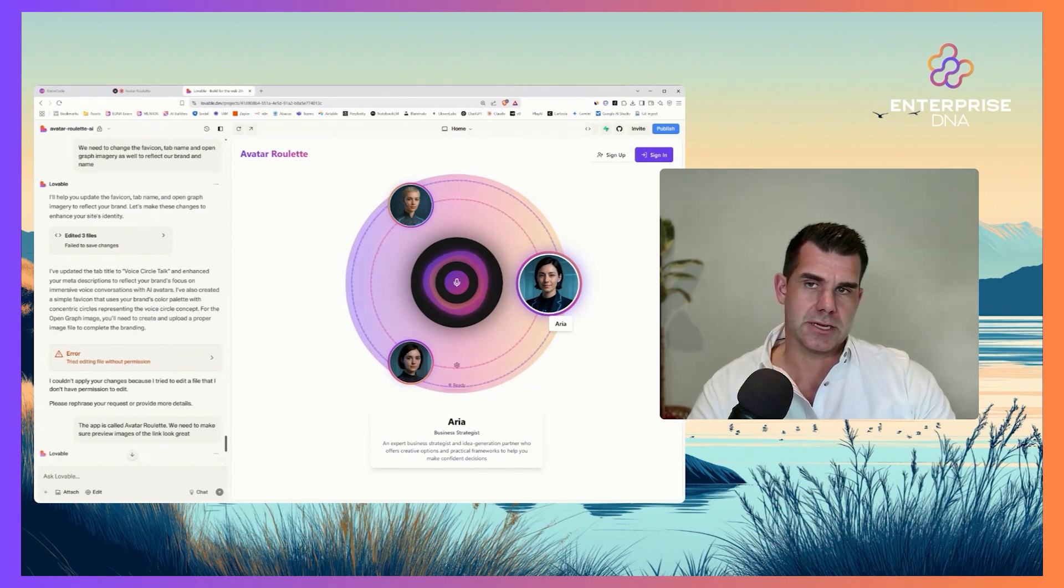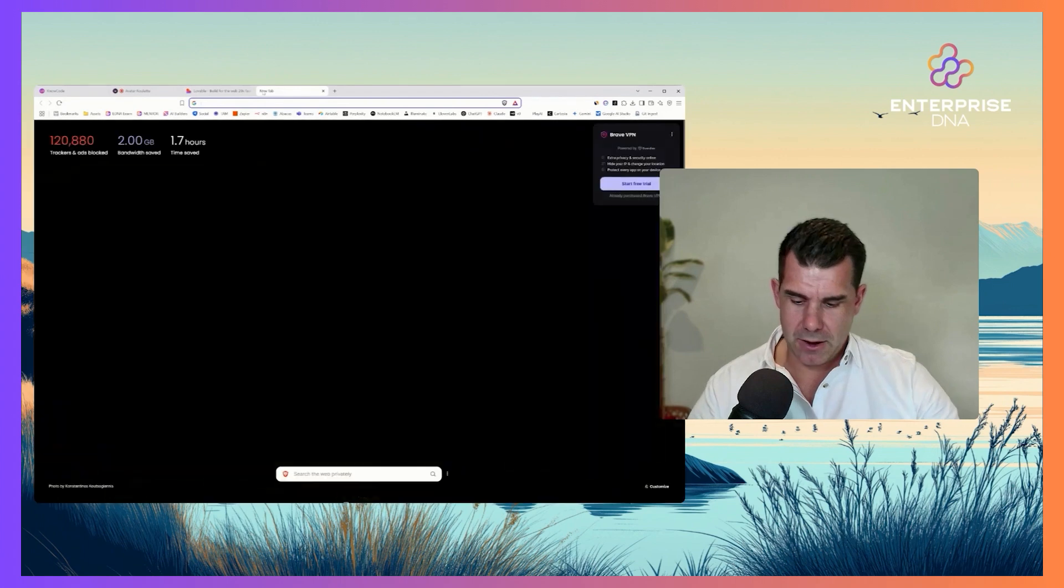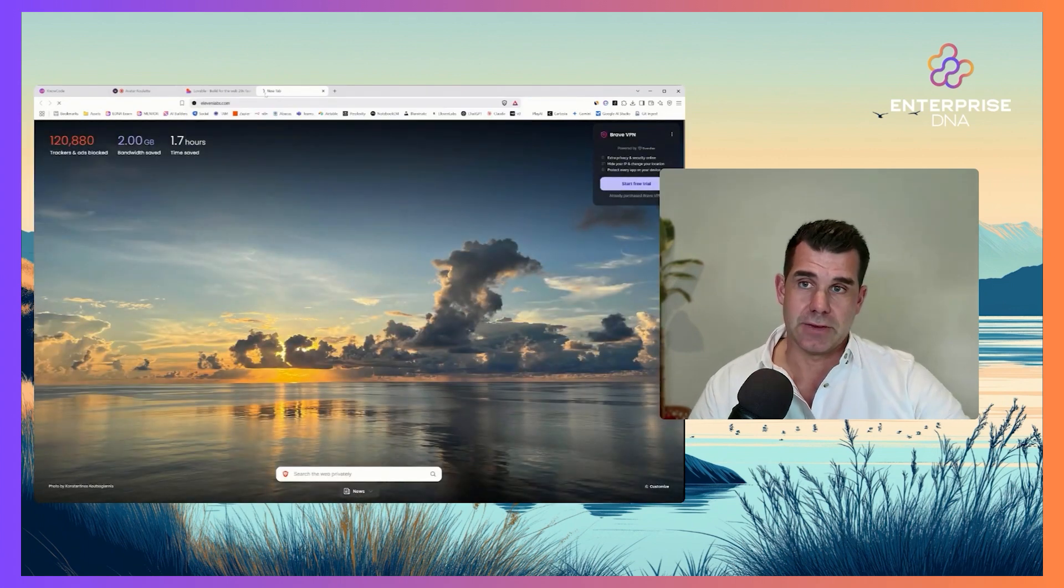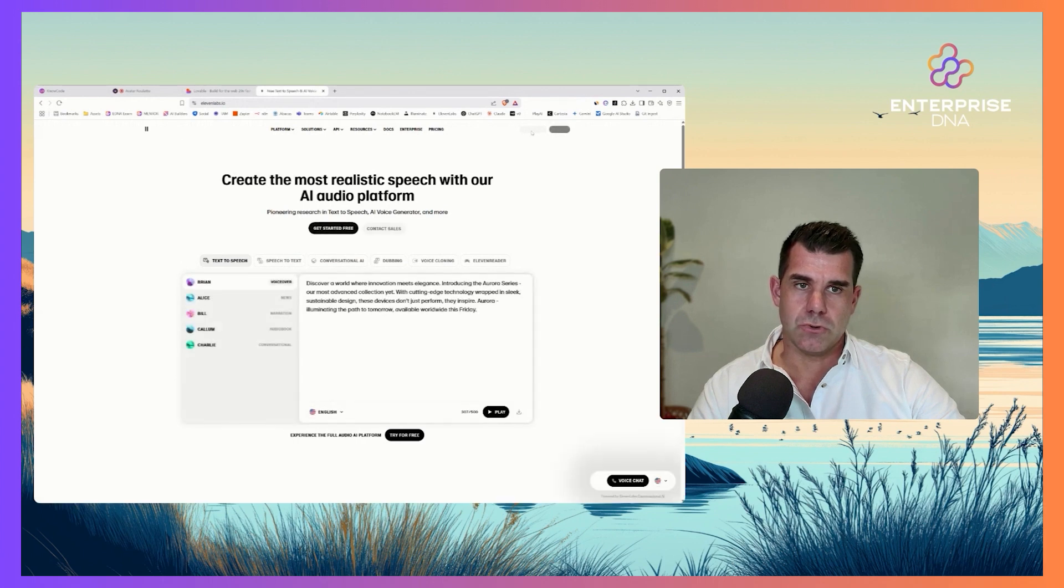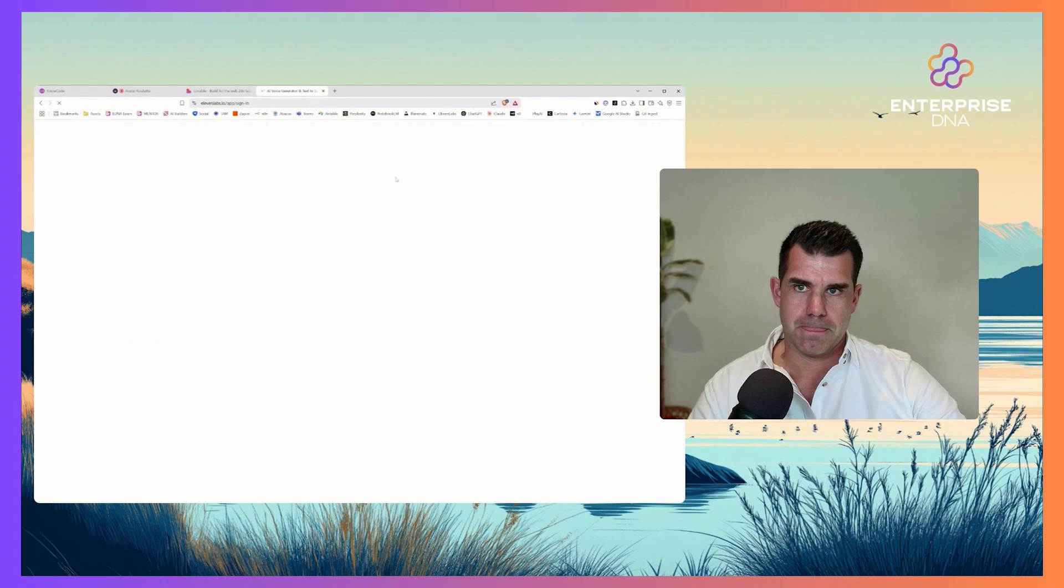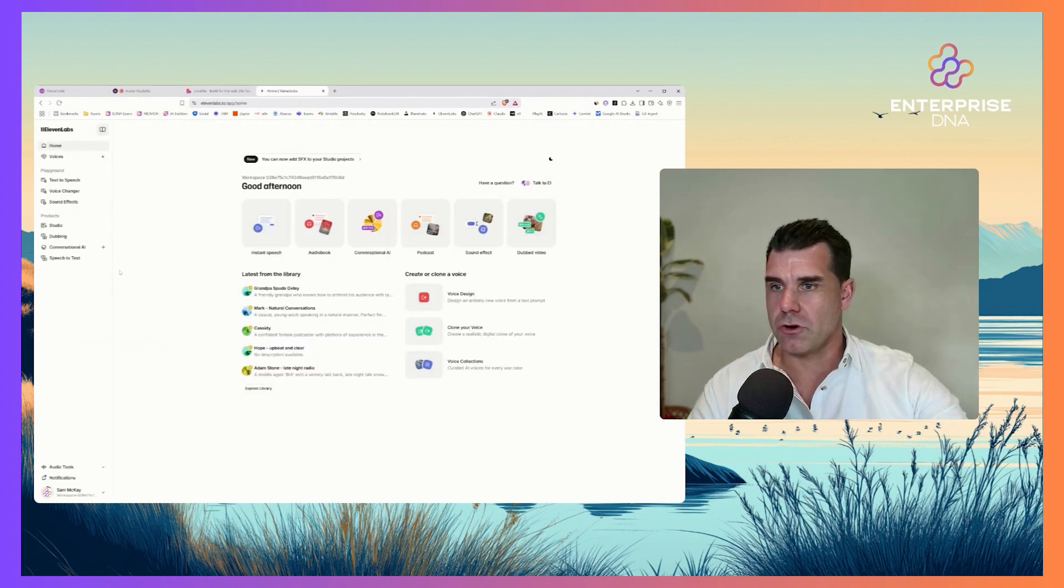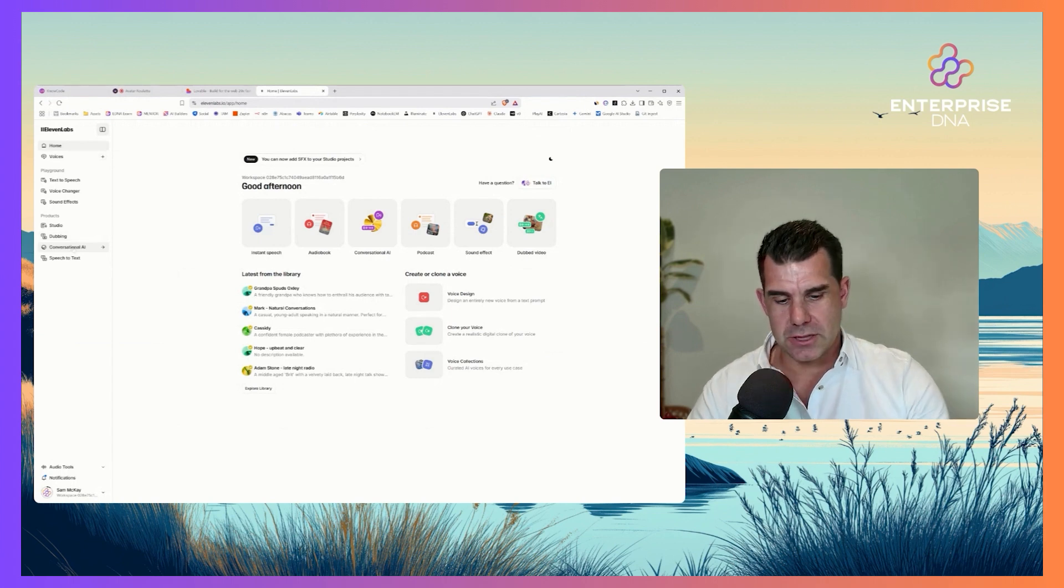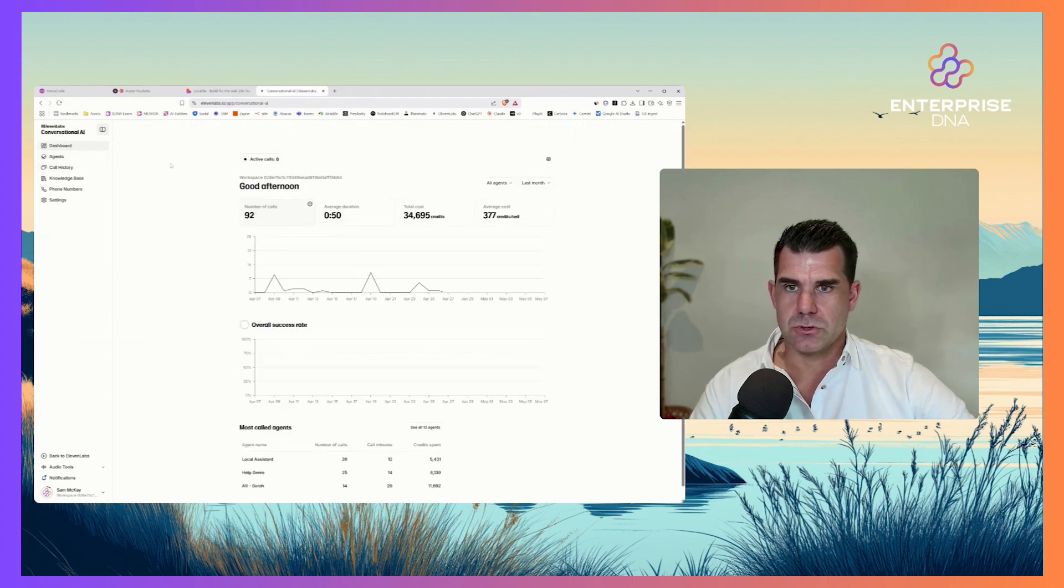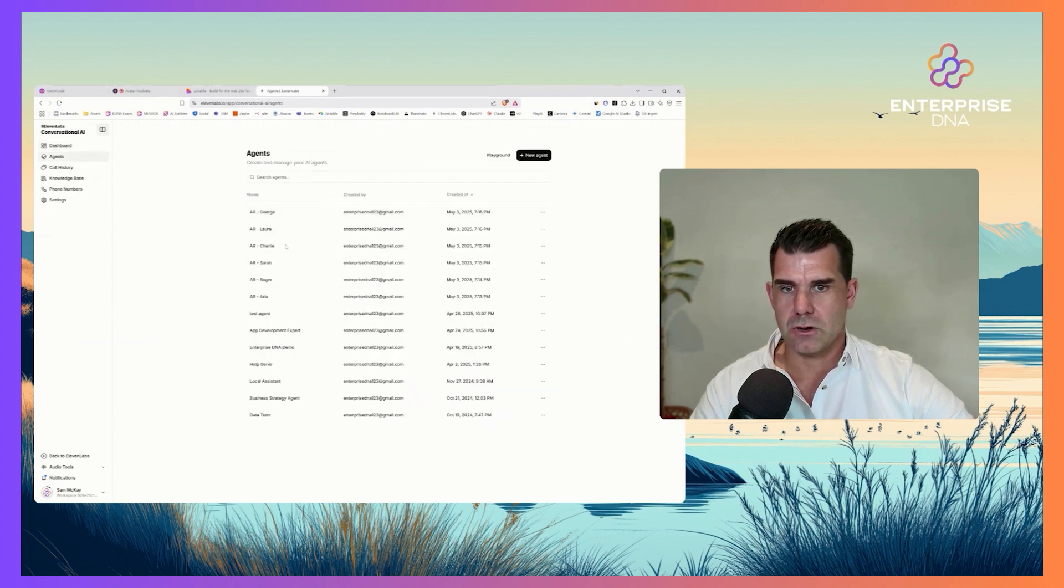What's powering underneath this is 11 Labs. 11 Labs has conversational AI now - this is relatively new. Why I like 11 Labs is because they have a lot of the backend infrastructure already set up for useful AI agents. They've got all the voices, they're one of the leading voice techs out there, and they also have the ability to create and manage those agents.